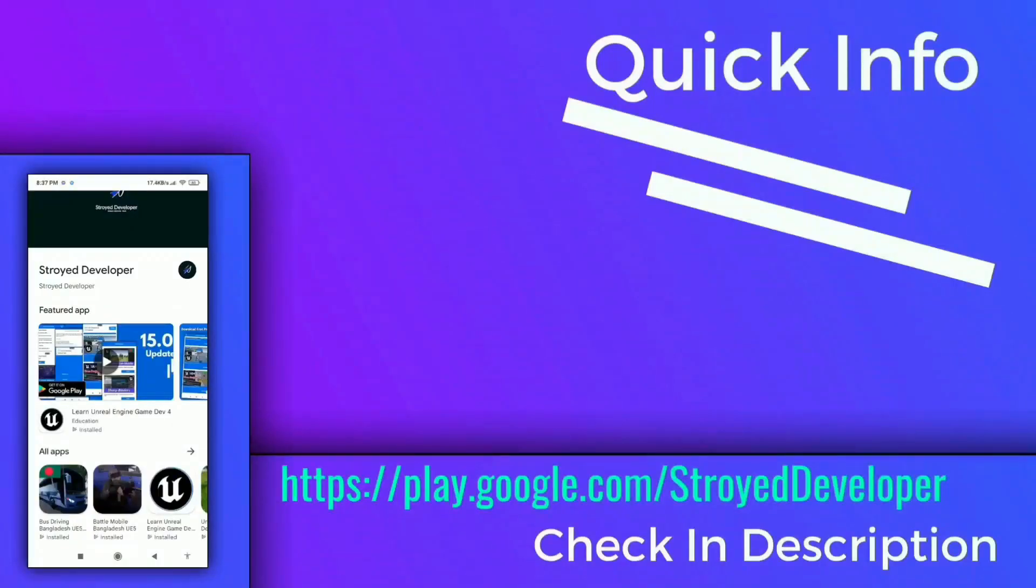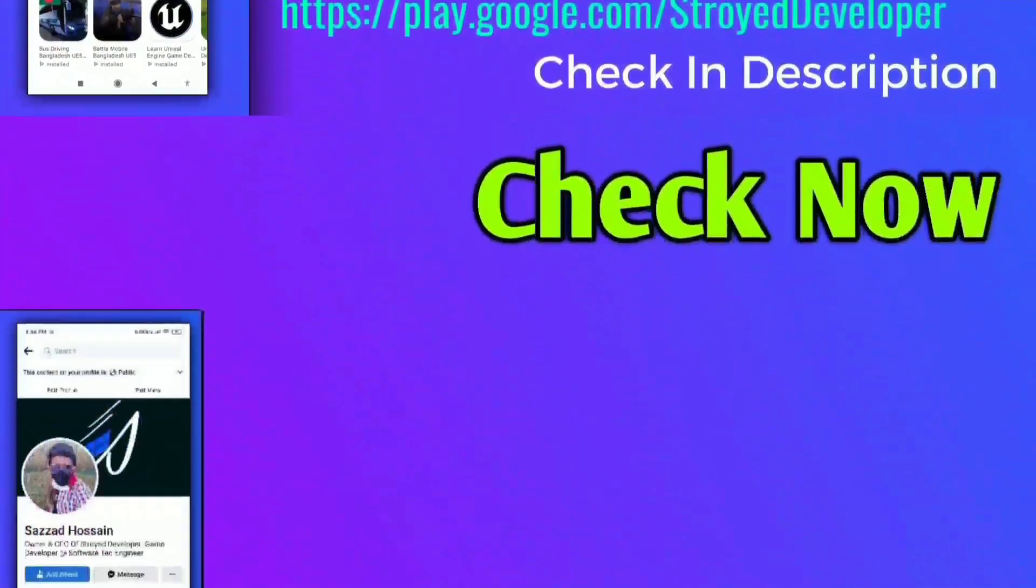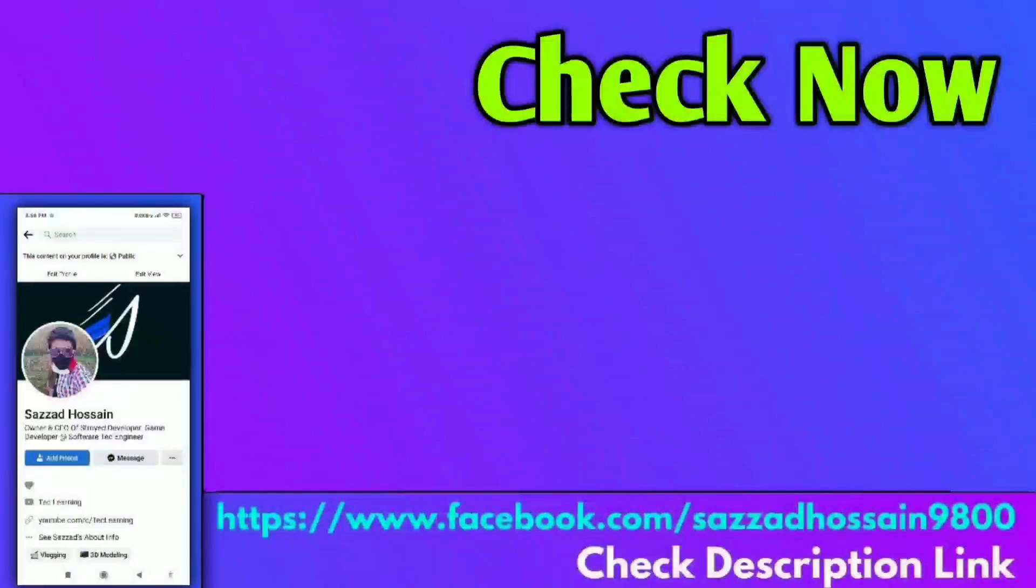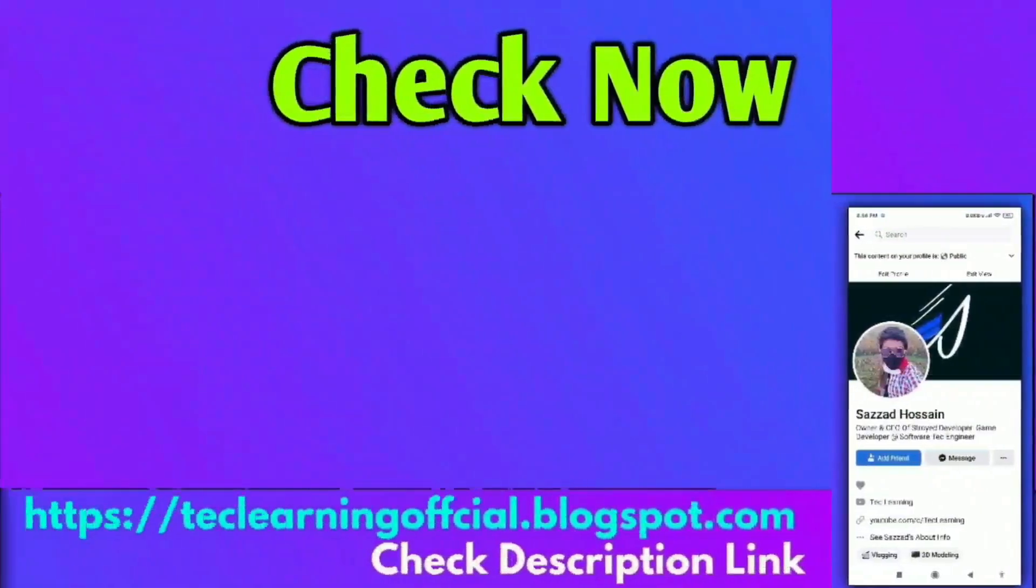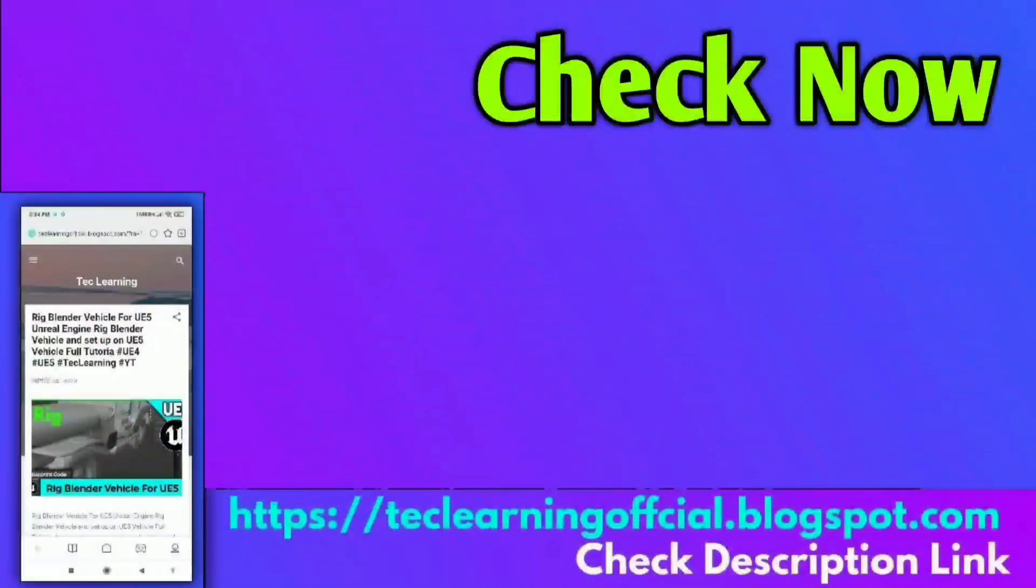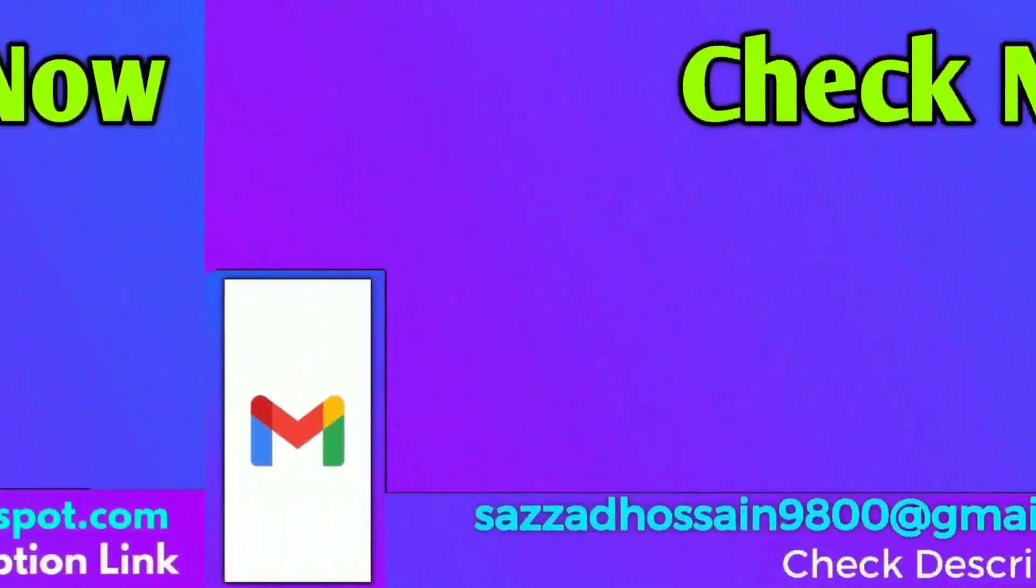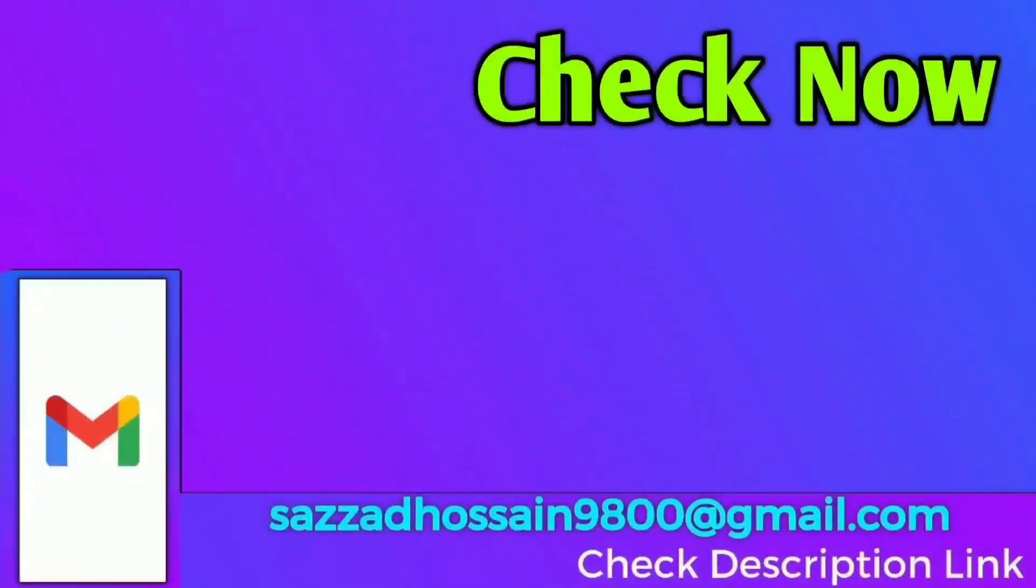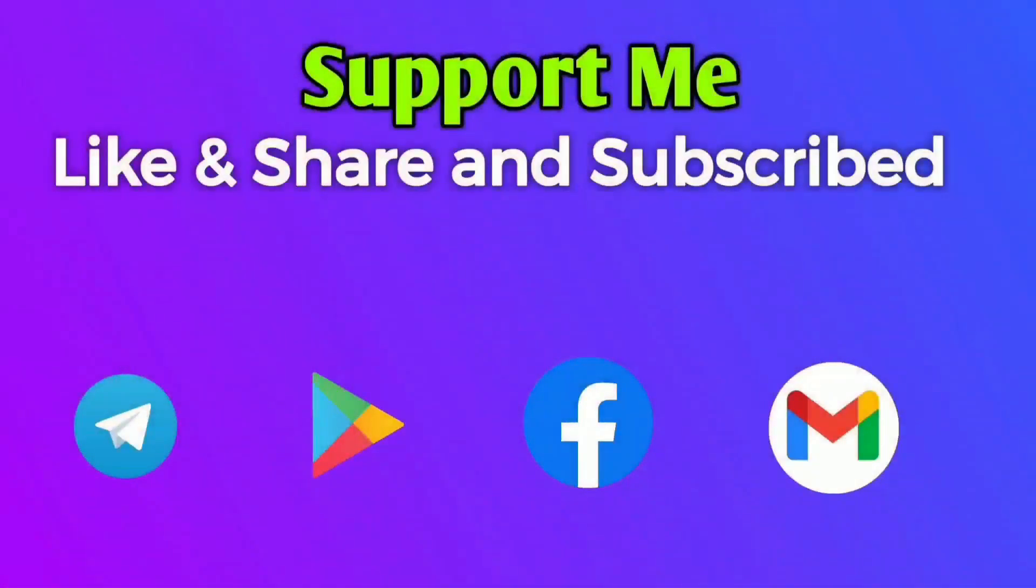You can check my Google Play Story account and follow me on my Facebook page. You can also visit our website for more information. If you have a personal project or work, you can email me at my Gmail address. Like, share, and subscribe to support me. If you want my paid course, you can check the Udemy link in the description.